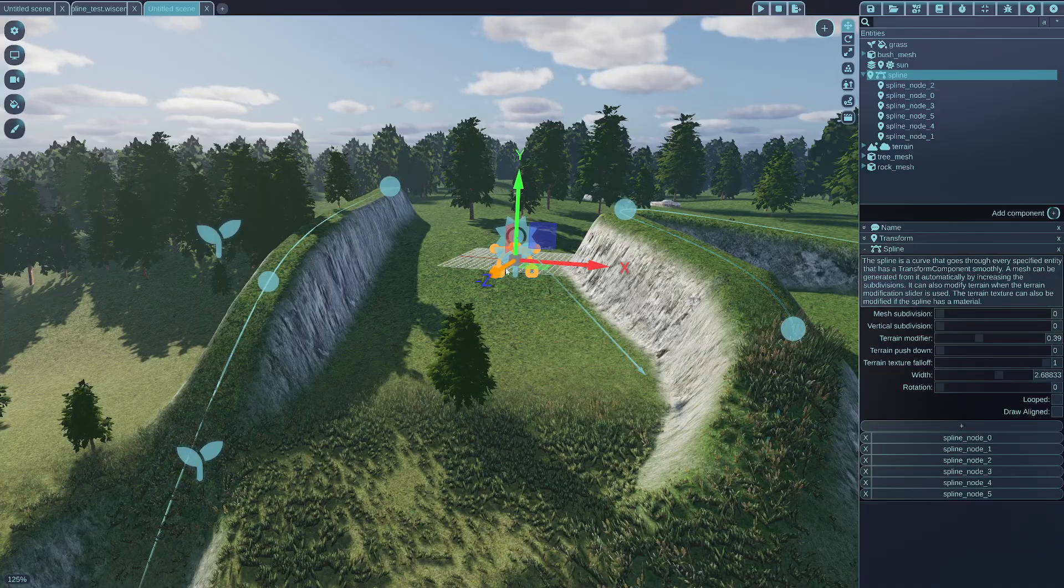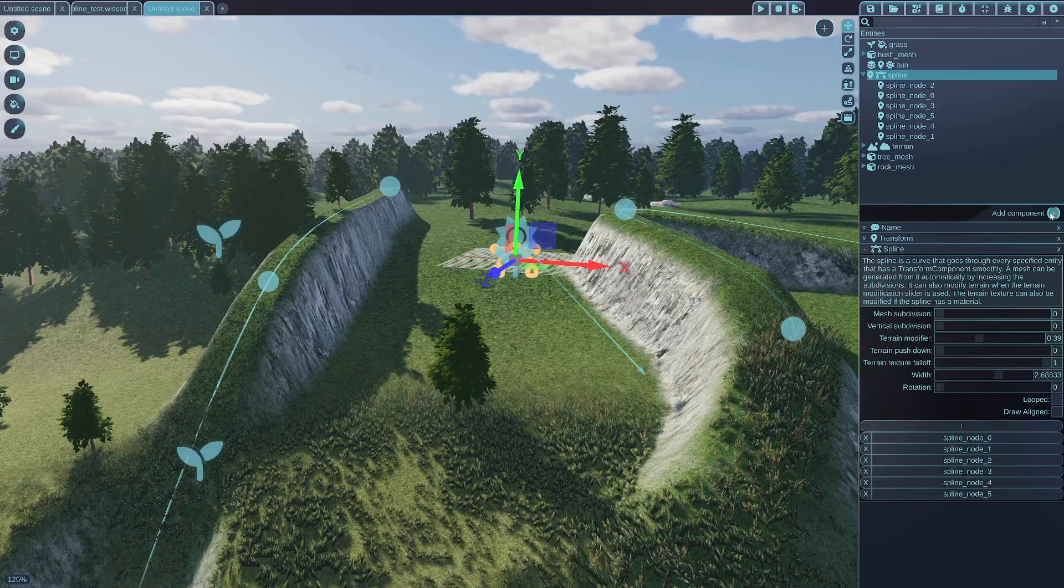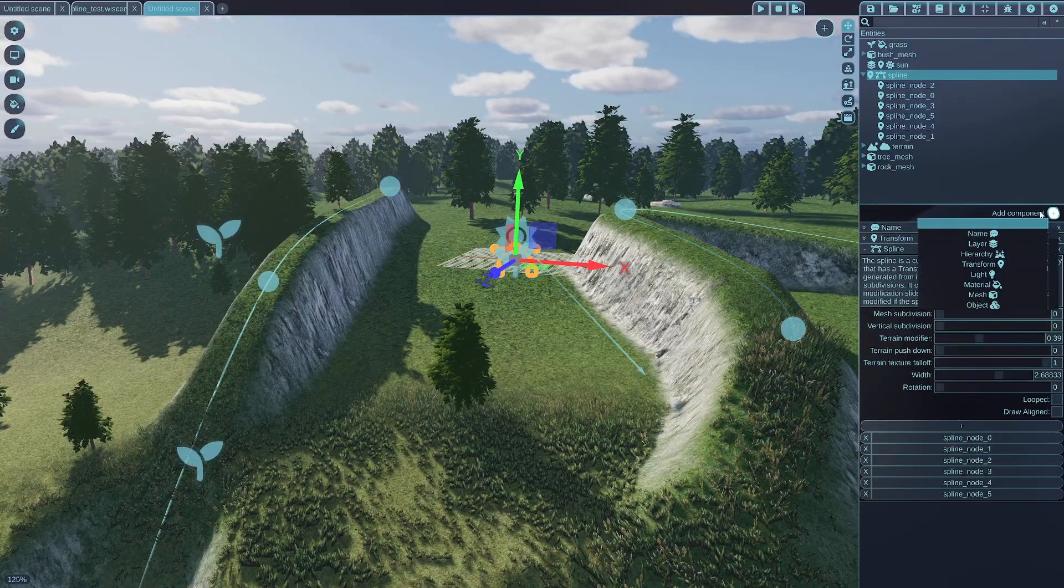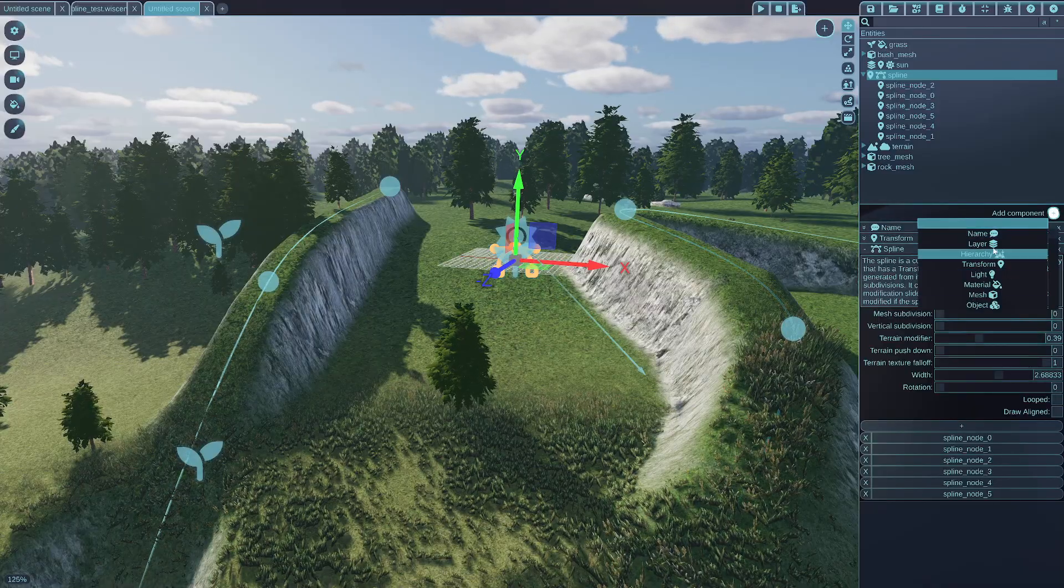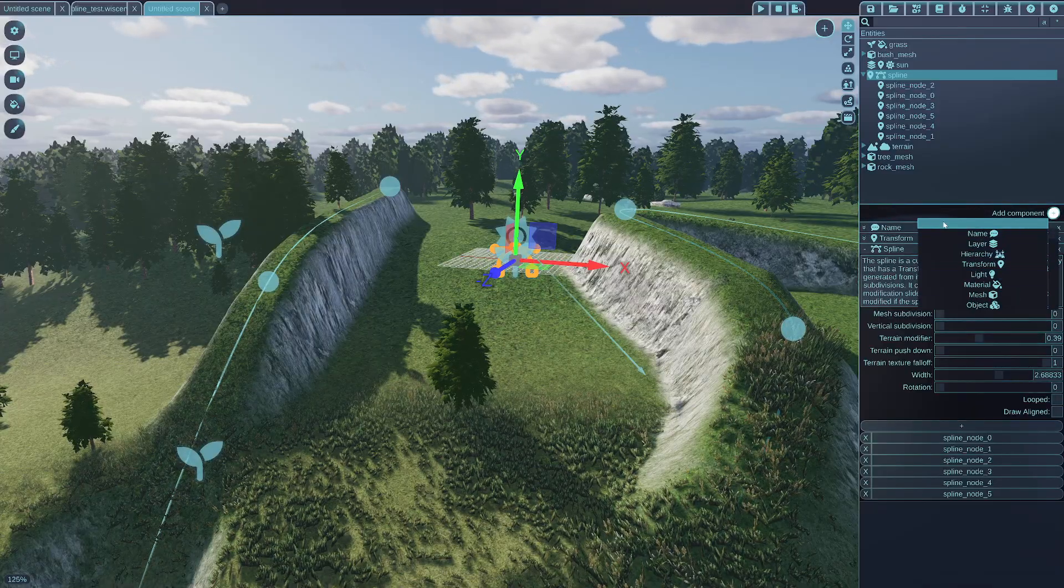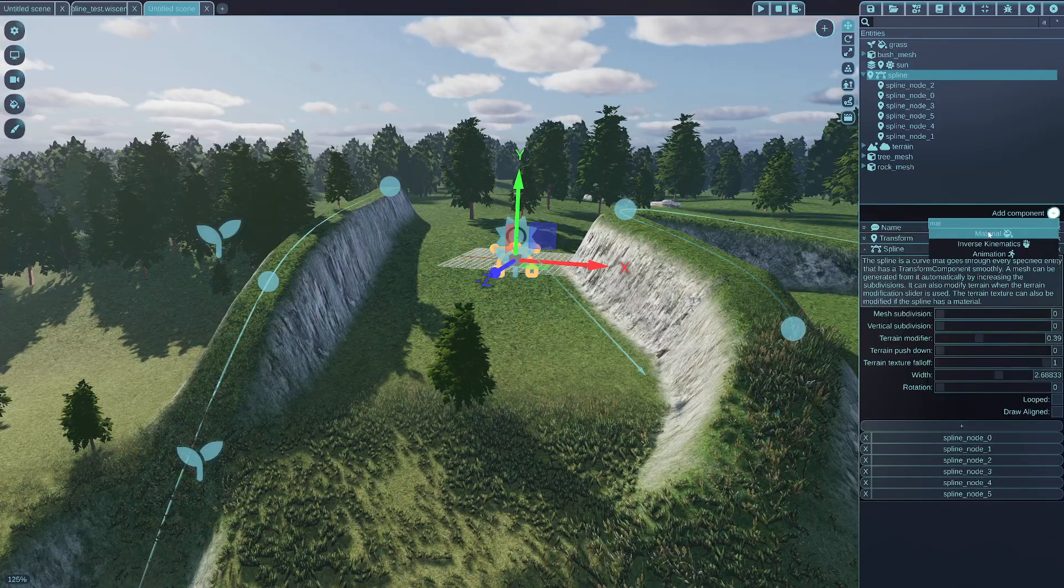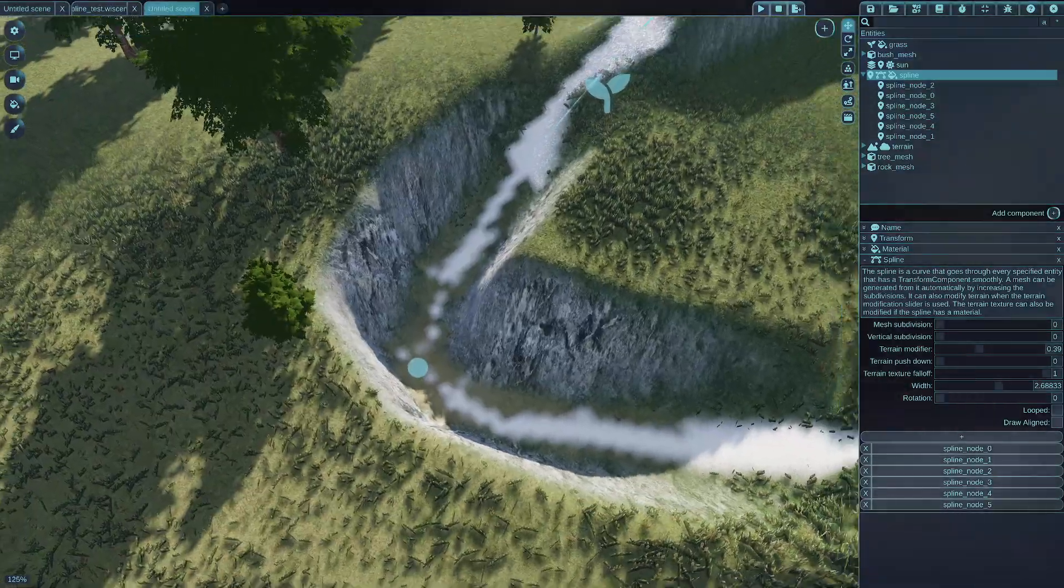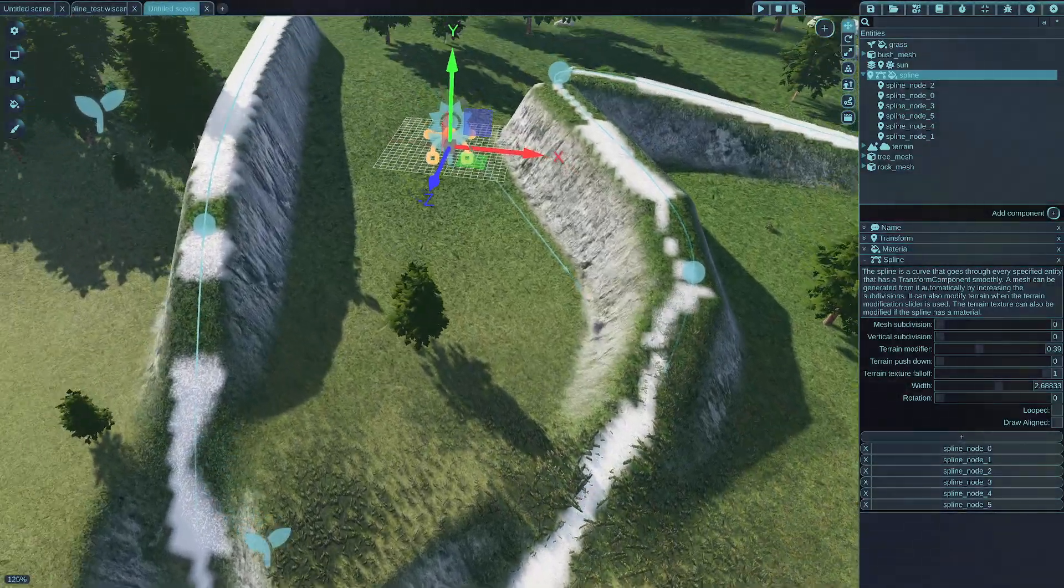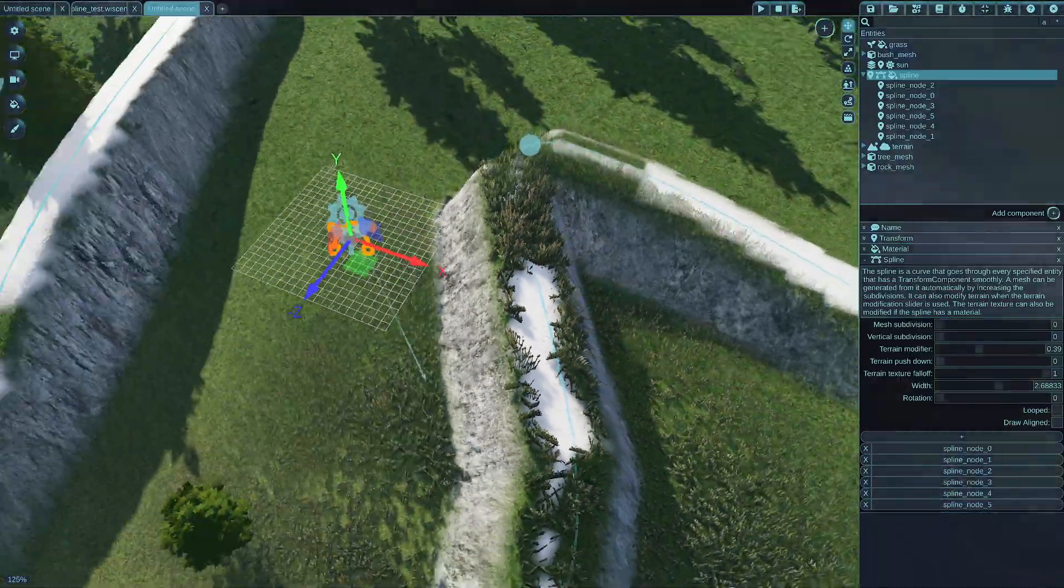So select the central spline node, the parent, and add a new material to it, just a new material component from this. You can also just search for material by just putting text into this and add the new material. So a new material has been added to my spline right now.